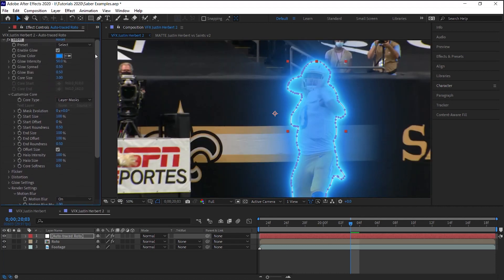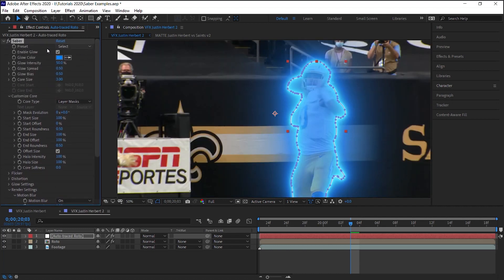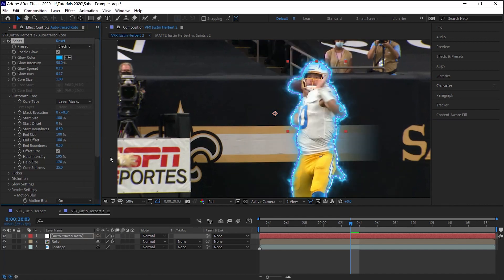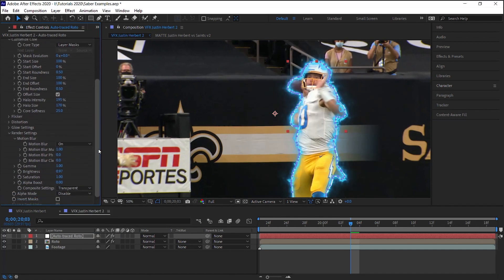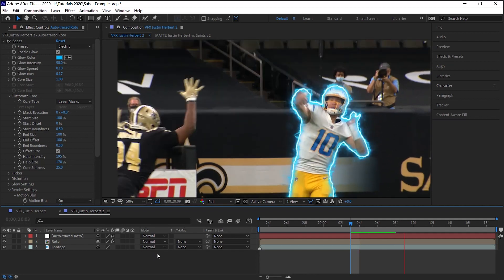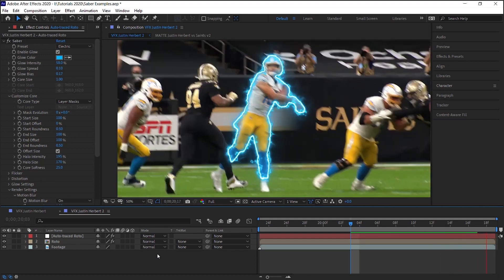For the Justin Herbert, I used the electric preset and I didn't really adjust anything else. I mean it was good, I liked how it looked.